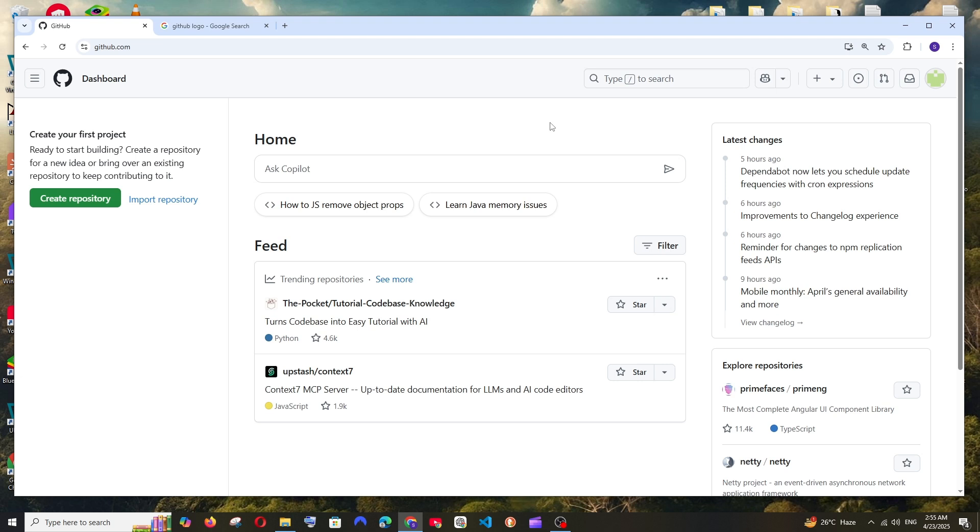Hey everyone, in this video I will be showing you how to change theme and enable dark mode in GitHub. So let's get started.